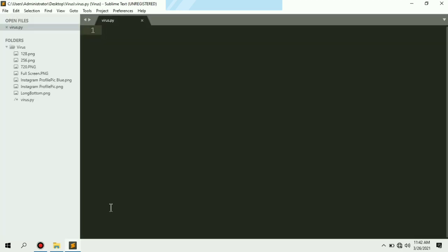We don't need any external library or module to create this virus. We are going to use the built-in OS module, which comes along with the installation of Python. To use it, we just need to import that module, so we type import os.